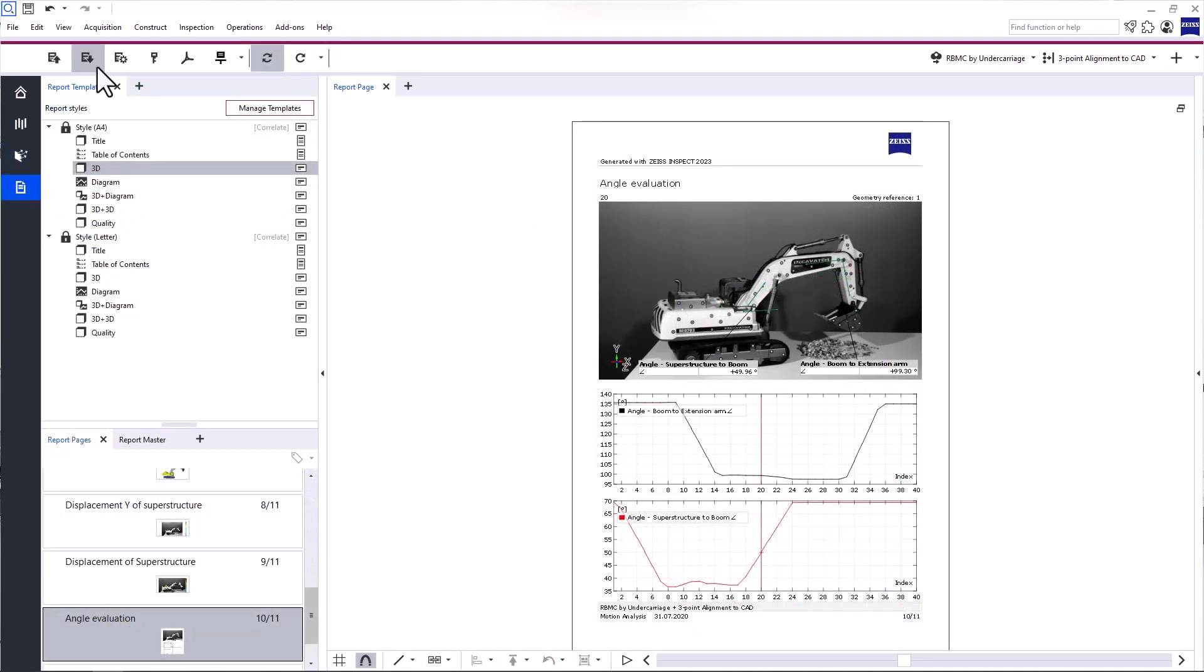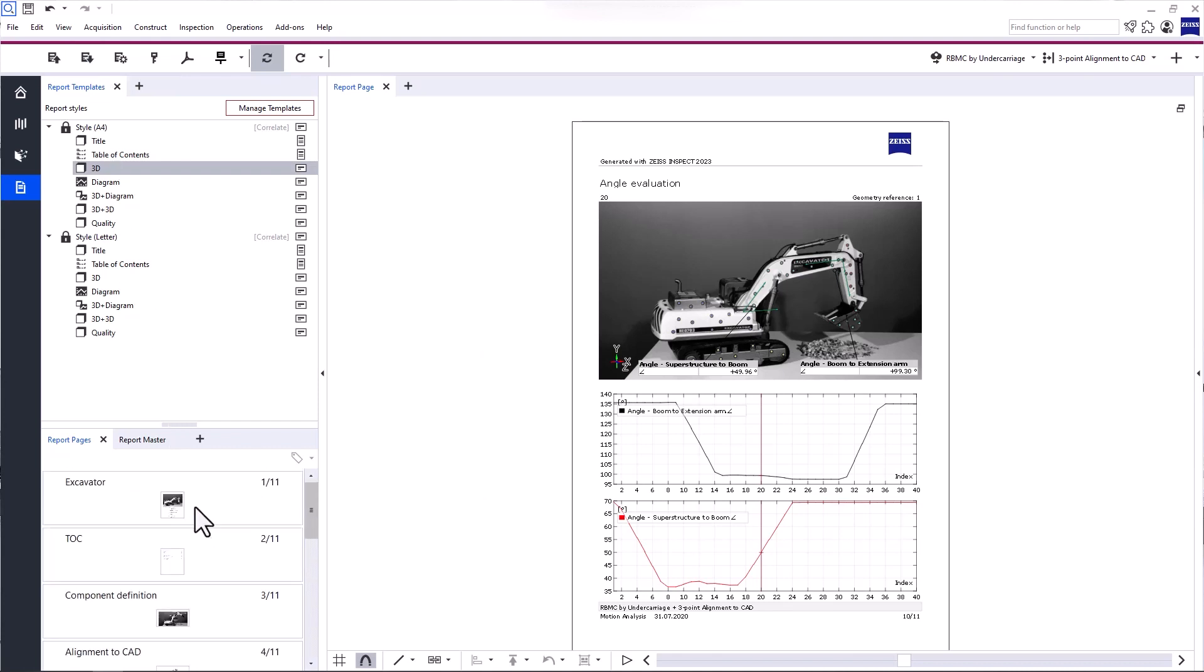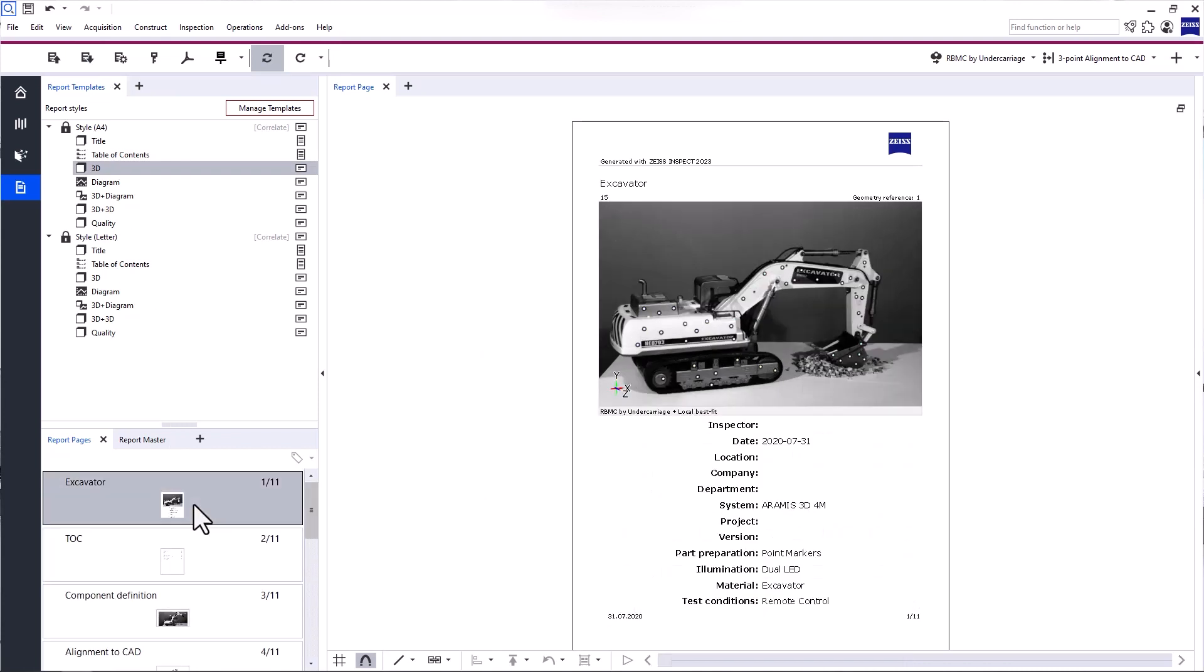With Overwrite Report Page, you can change the content of the Report Page based on the current 3D view, like I just showed you with the Title Page.